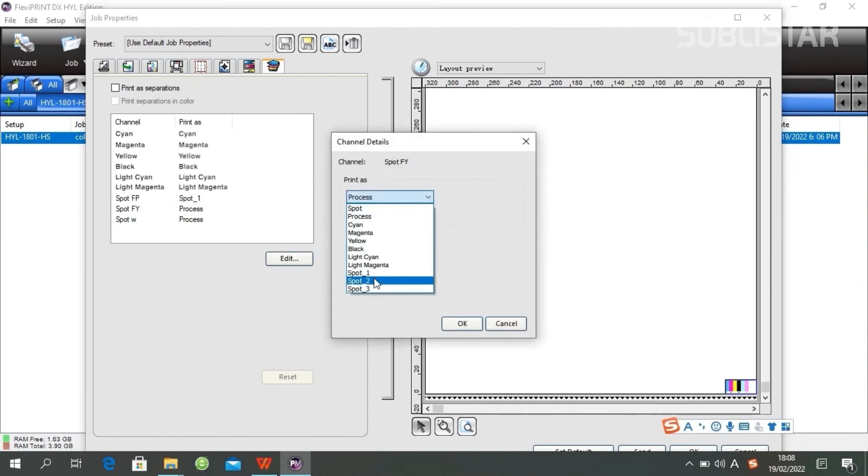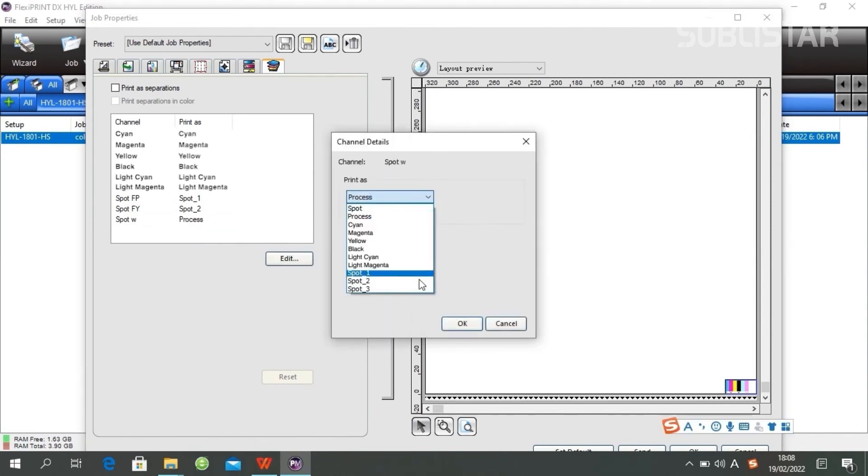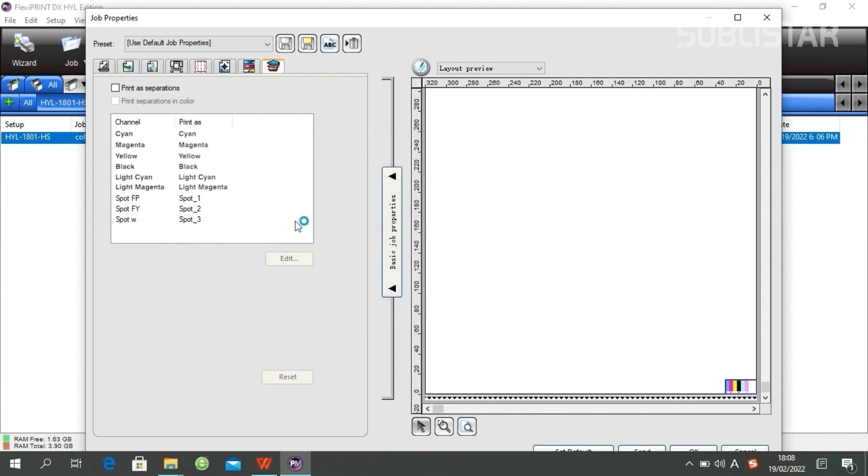This will tell the software that you want a selection on the spot to print on the selection you made on your image within Photoshop.